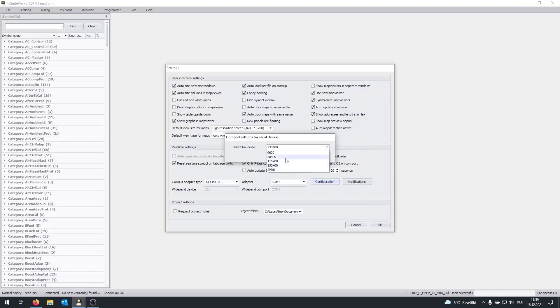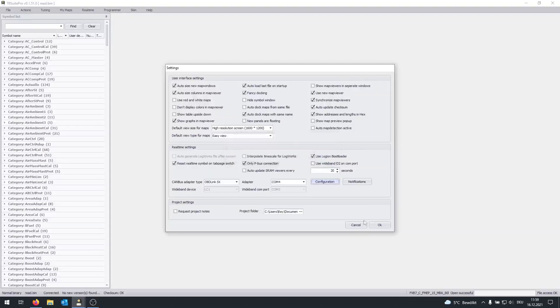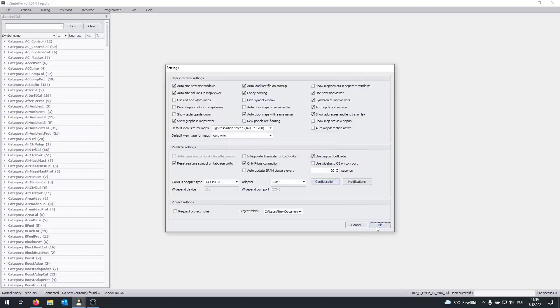I think the default setting is slightly lower, but the higher the baud rate, the faster it will go. We're going to click on OK, OK again.